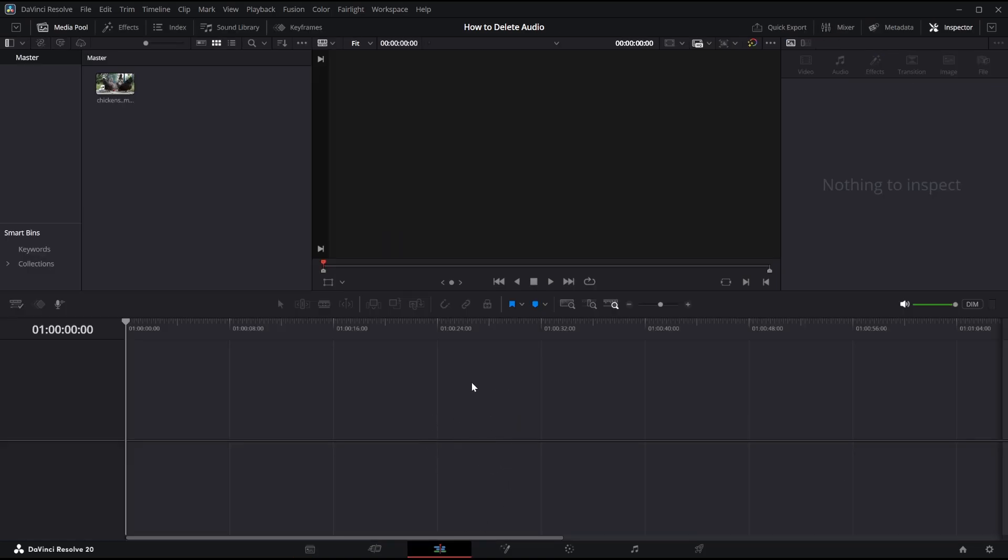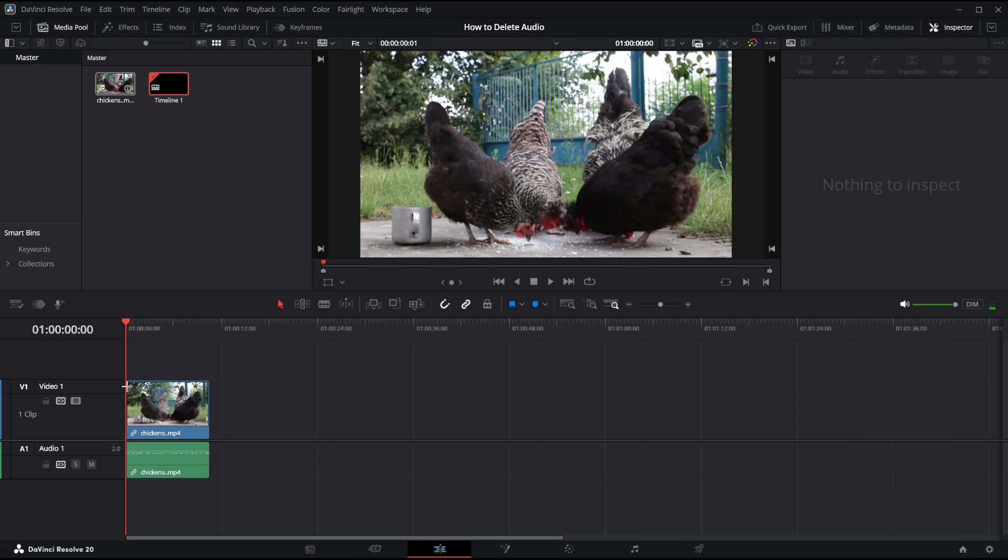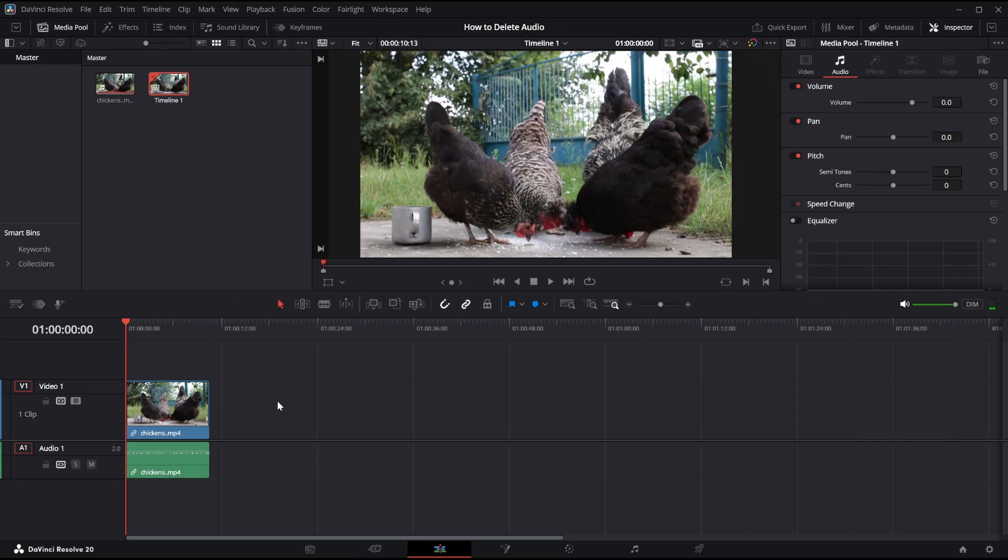Now it will bring you into the edit mode and the next thing I need to do is actually drag my clip onto my timeline just like this, there we go. And now you can see we have a video clip and we also have an audio file as well.